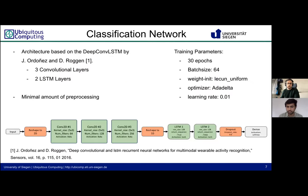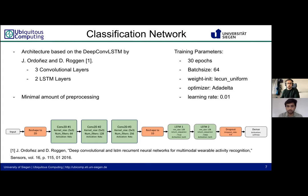Our baseline and validation networks are based on the deep convolutional LSTM architecture of Ordóñez and Roggen. It contains three convolutional layers and two LSTM layers. The data is first reshaped into two dimensions, fed into the convolutional layers, then reshaped to one dimension for the LSTM layers. Before classification, a dropout of 0.6 is applied for regularization. We train these networks with a batch size of 64, Lecun uniform weight initialization, Adadelta as optimizer, a learning rate of 0.01, and 30 training epochs.